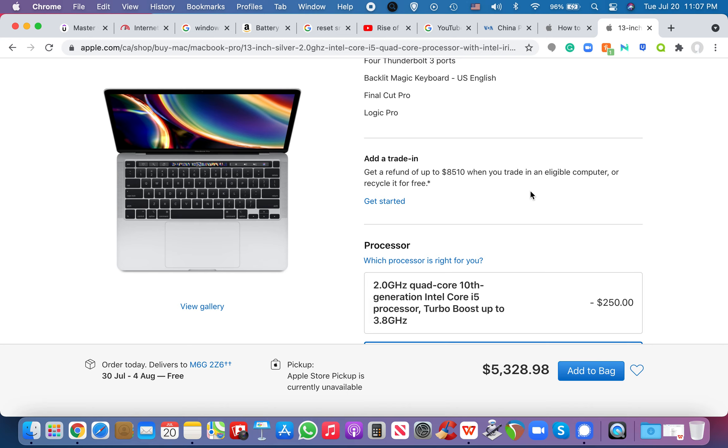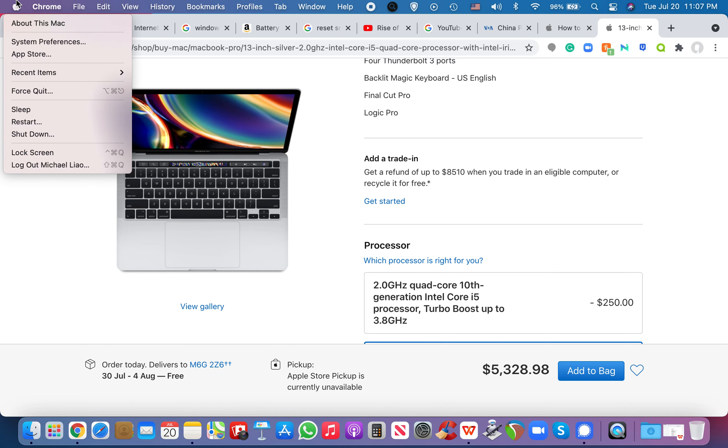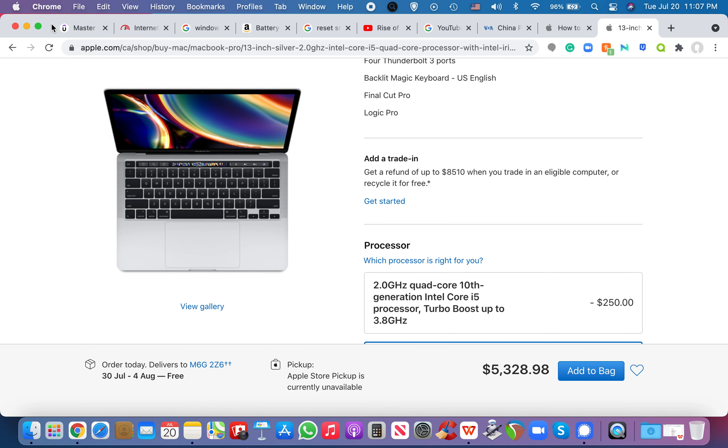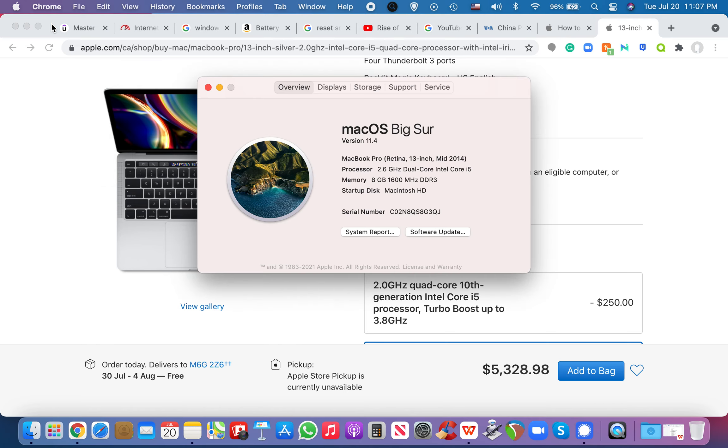It is a bit slower now because I had just recently upgraded it to right here. It's called Big Sur, Mac OS Big Sur. It's the latest OS that we have right now, the operating system.